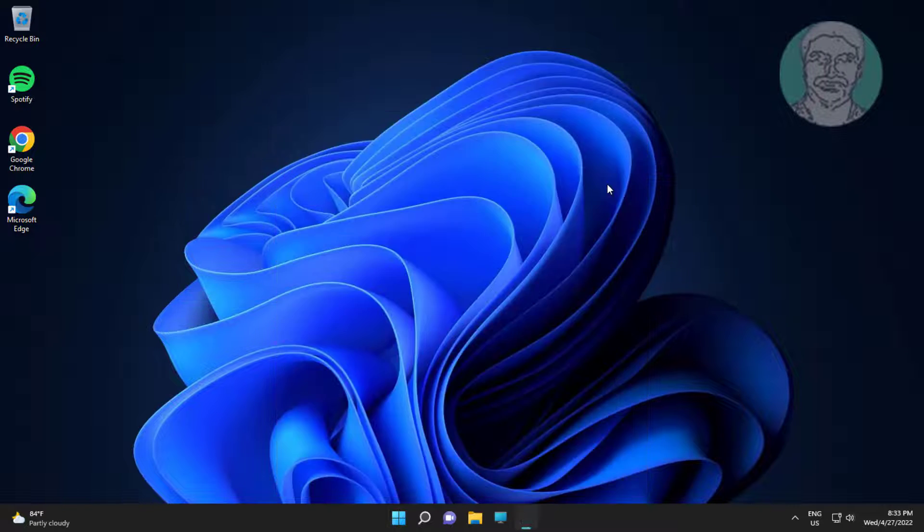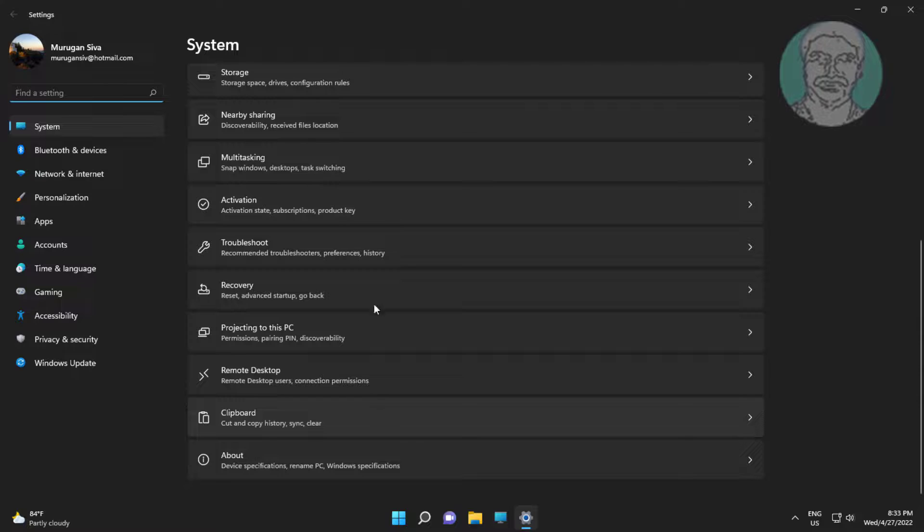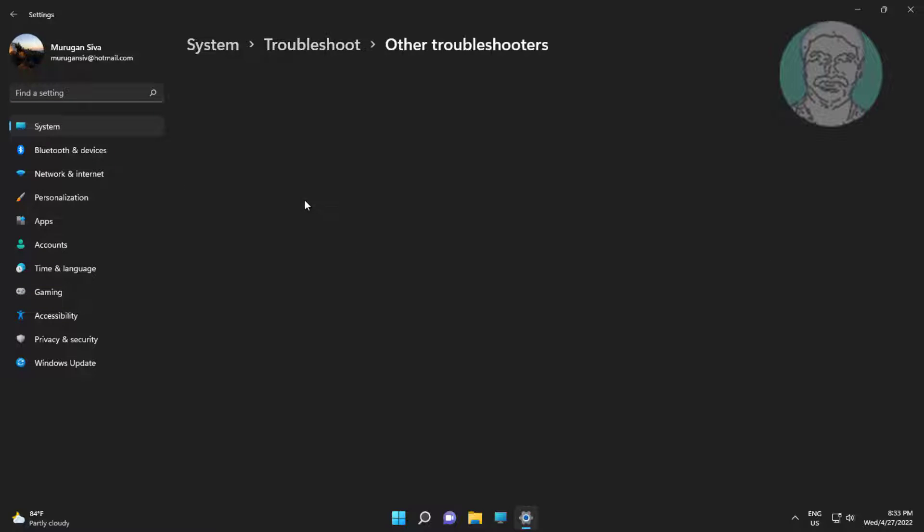First method is click Start, Settings, click Troubleshoot, click Other Troubleshooters.